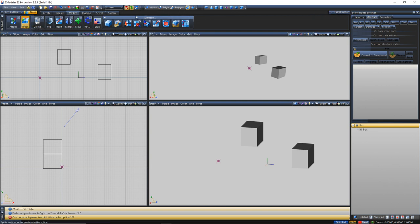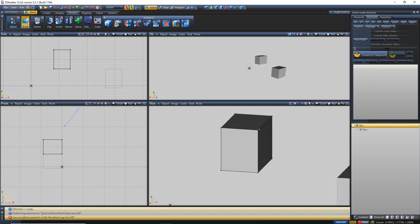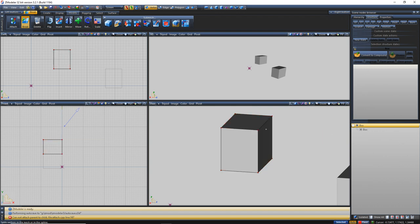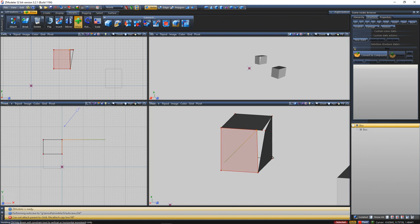Break allows you to break vertices — you'd be in vertex mode, select a corner vertex, click the Break button, and it will break it. Then you unclick out of it, go to your Move tool, constrain it on an axis, and you can pull that vertex out separately. You don't use this too much, but it's there if you're doing any modeling.